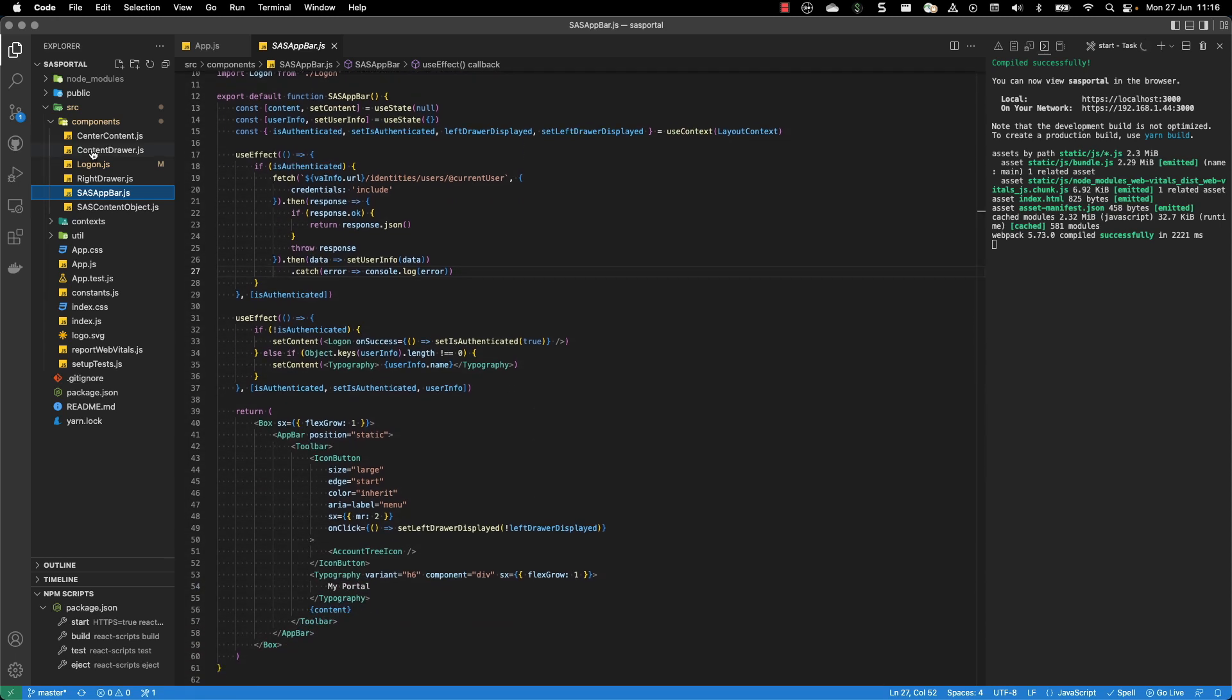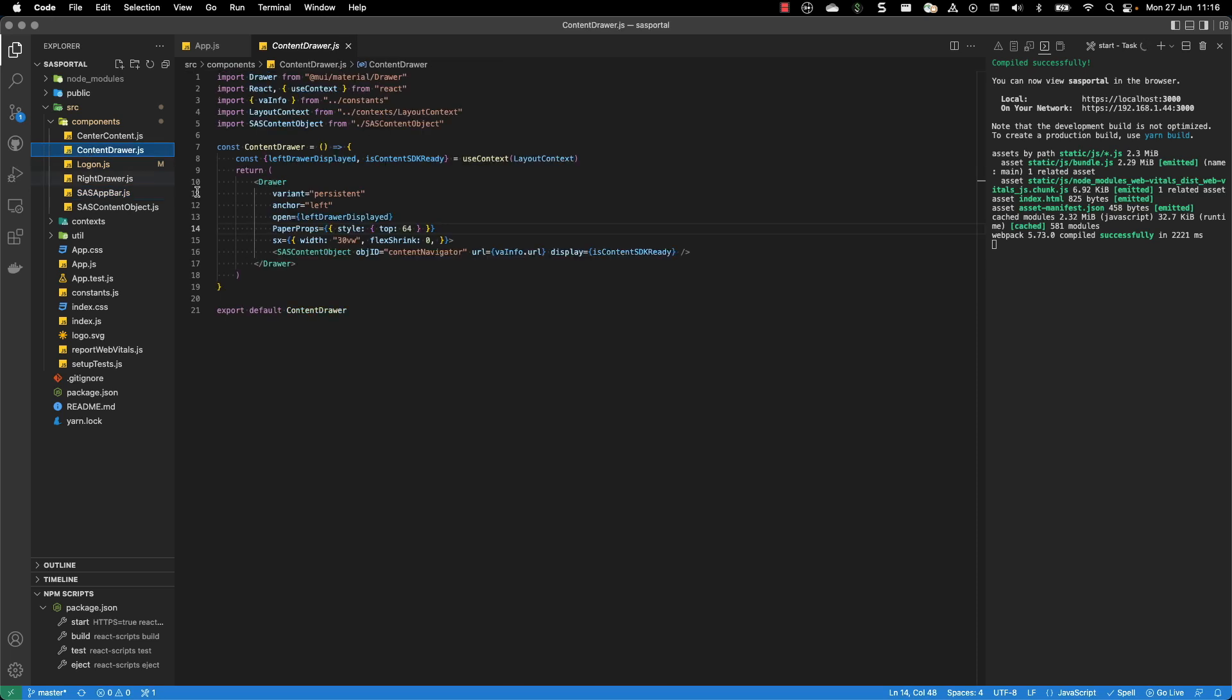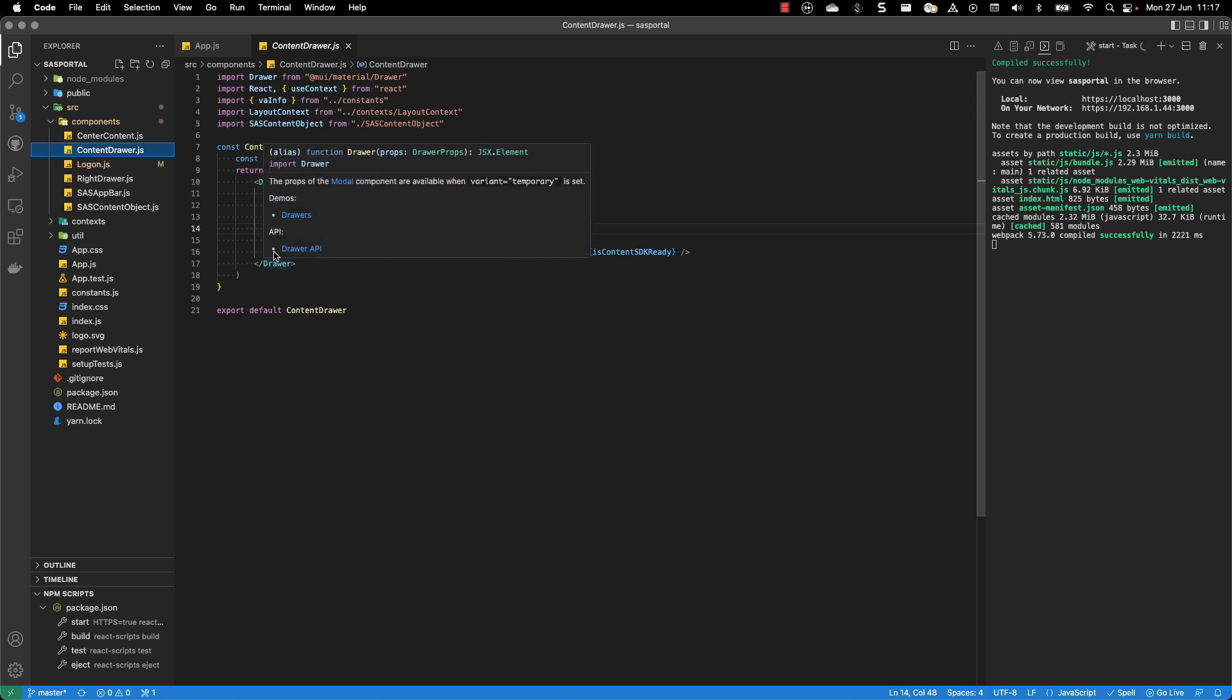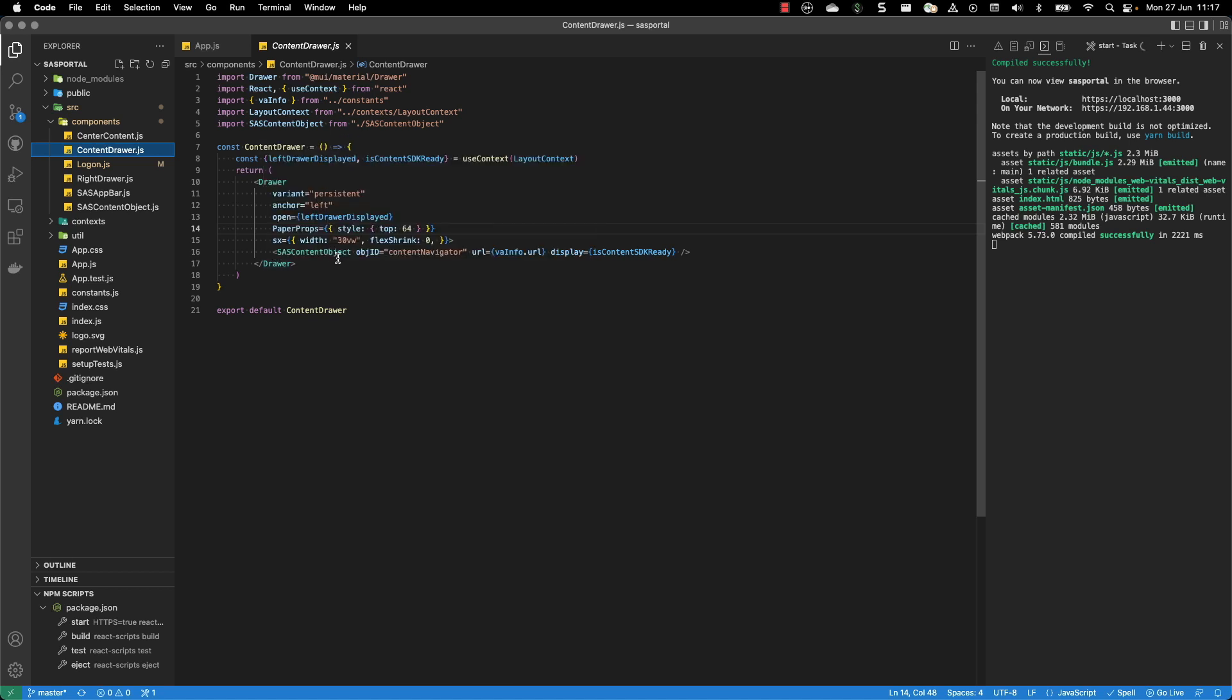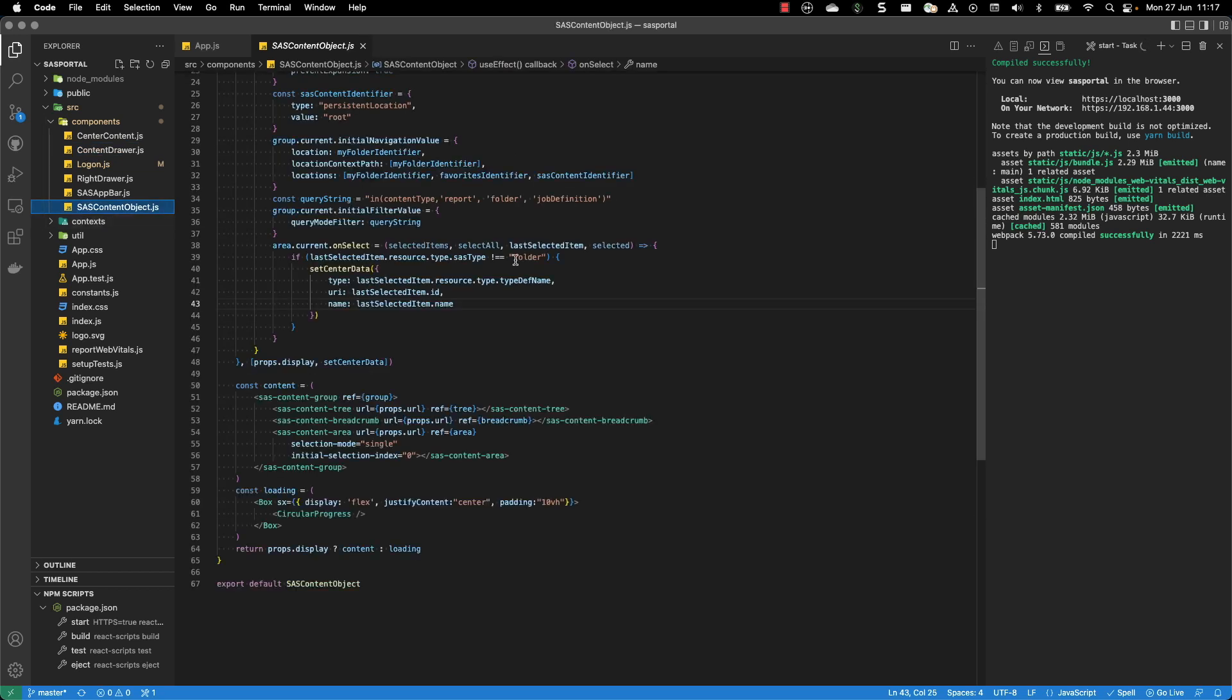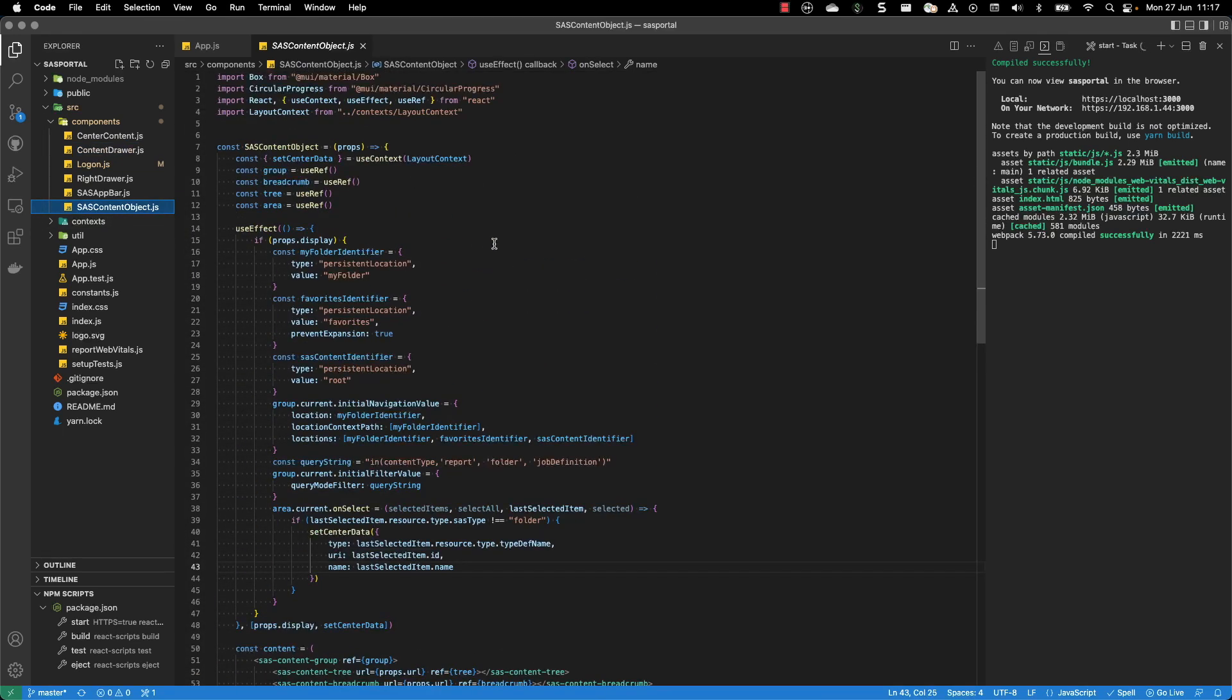Let's start with the left drawer. This is the one that contains the content server. In that case, I'm using the SASContent object that is defined over here. I'm passing different information to it. And the SASContent object makes use of the SASContent SDK.